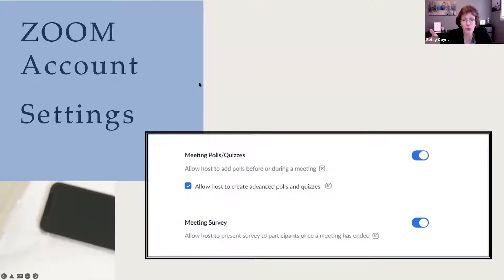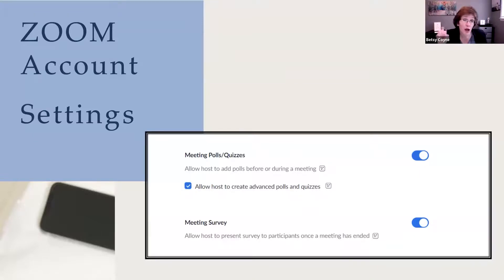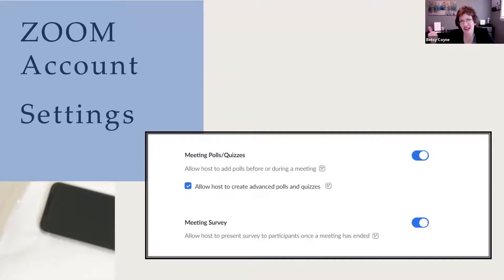So you go into your account, log in on the web portal, and then navigate to your Zoom settings. You'll see two settings. One of them is called meetings, polls, and quizzes, and you can see the little blue switch — it has to be on. Underneath, there's a check mark which says to allow the host to create advanced polls and quizzes. If you do not have that checked, then you won't be able to do the advanced one that I'm going to show you today — with pictures, fill in the blanks, short answers, and long answers.